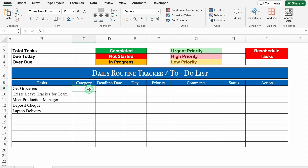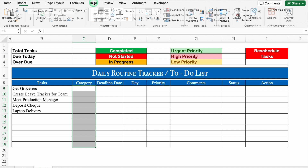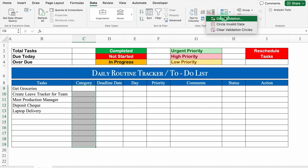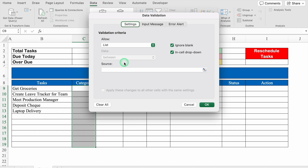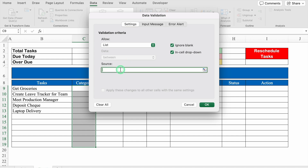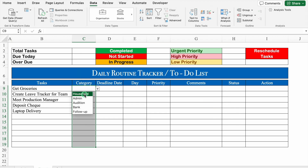For Category, we will create a drop-down. Select the cells, go to Data → Data Validation, select List, and go to Source. You can take the source from another sheet if you want, but here I am going to type manually — you can type up to 250 characters. I'll type: Household, Admin, Audition, Bank, Follow Up. Whatever categories you want to add, you can. Click OK and our drop-down list is created.